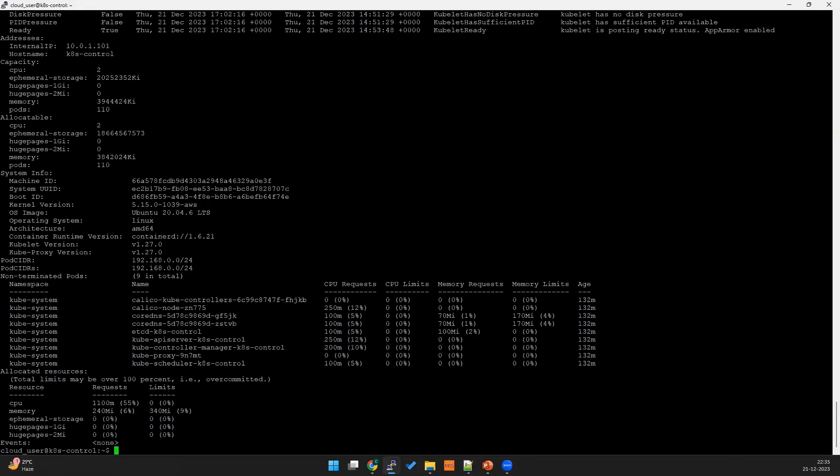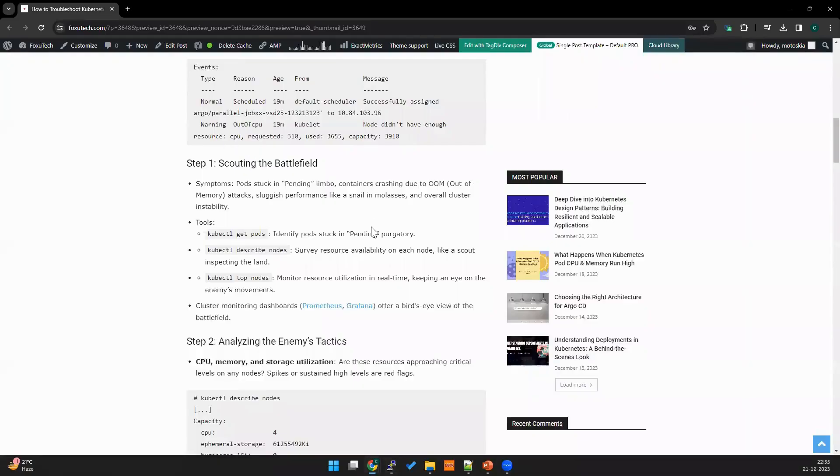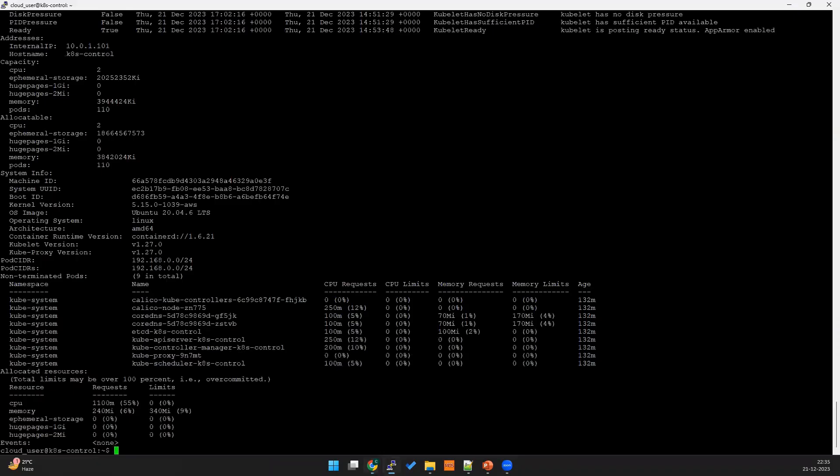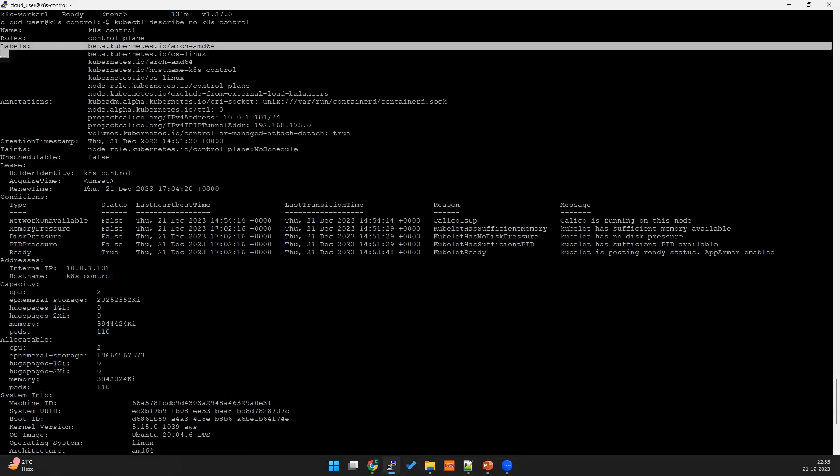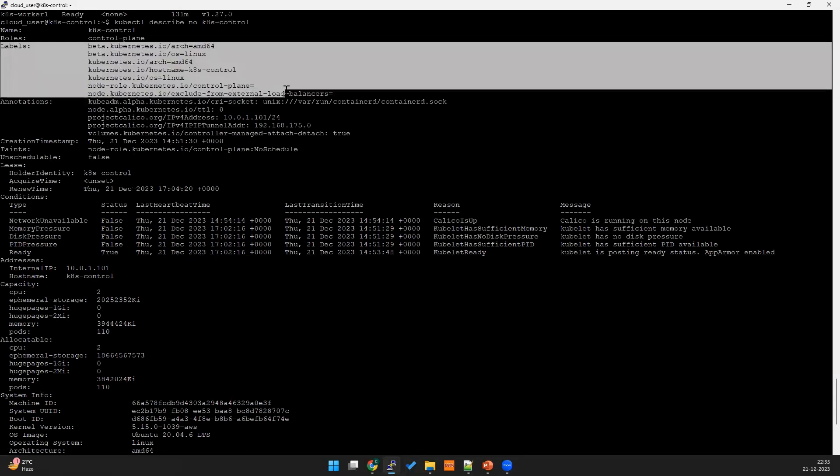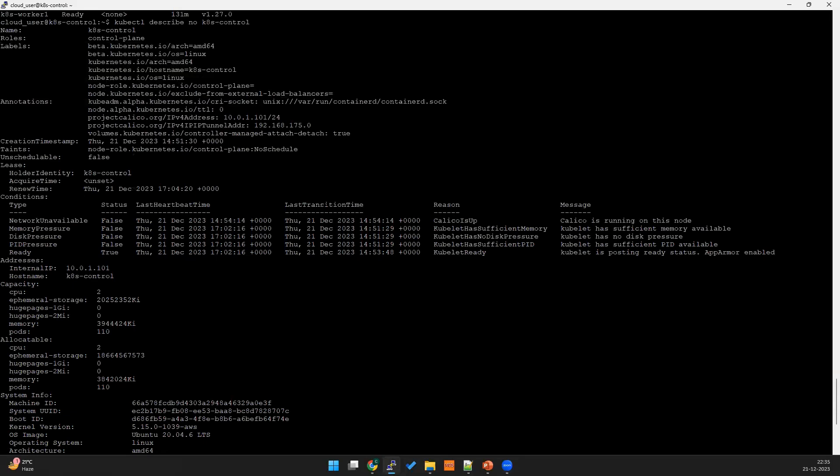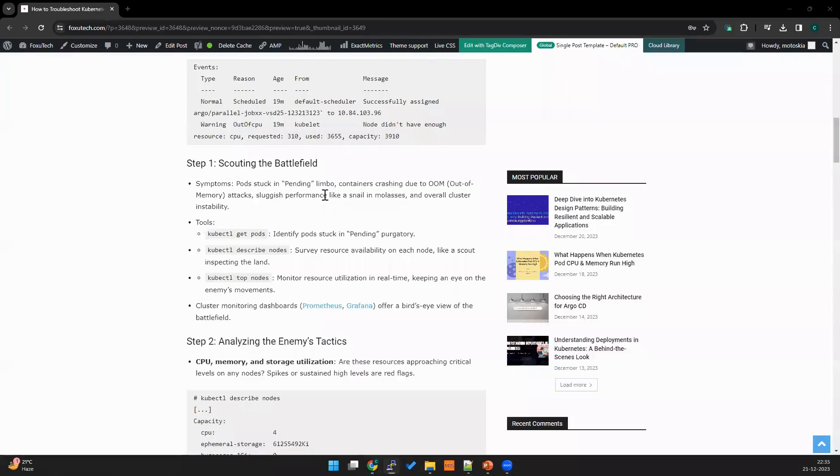Some pods may require higher memory. In that case you should choose the correct node. If you have more number of nodes you can get the nodes with labels. You can go to the label section and see what all the matching labels you can use. You can use the one for your pod and schedule to the high memory pods.